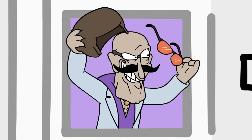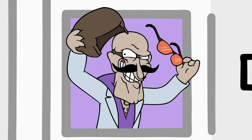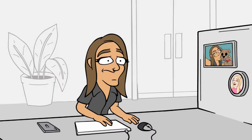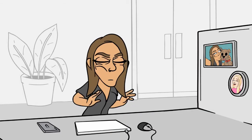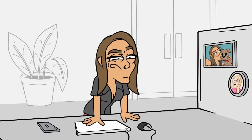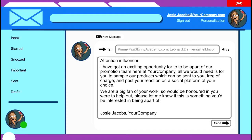Blast! Of course it's you, Cyberto! Another month, another influencer campaign. I'm sure Josie will be extra vigilant this time.